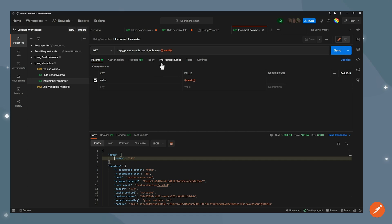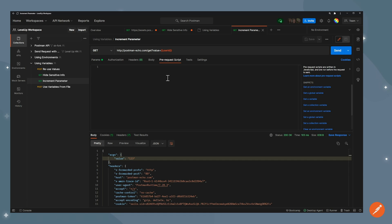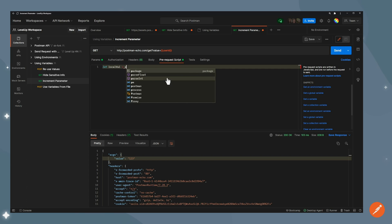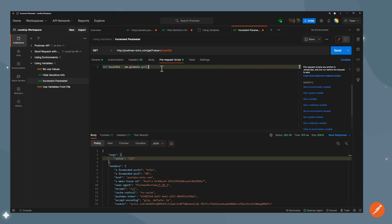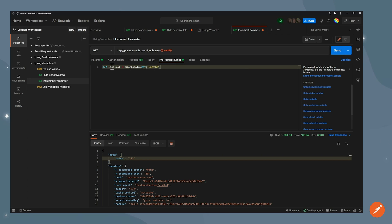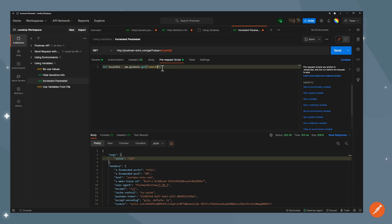I'll go ahead into pre-request scripts. And the first thing I'm going to do, I'm going to define a local variable. So let's say let local val equals pm.globals, because this one was set into global variables.get. And then as a parameter, I can put my variable name. And again, it's being suggested here. So what I've done, created a new local variable called local val. And the value is now going to be whatever the value of this variable is. So at the moment, it's 123.